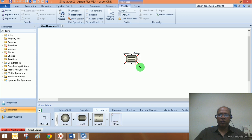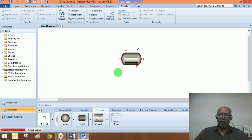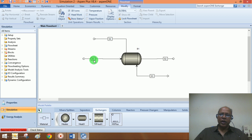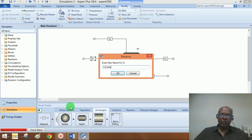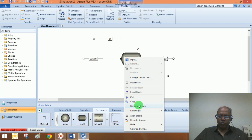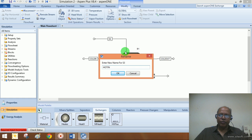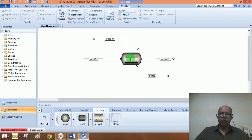Now I would like to connect the material streams. You can observe this is the input for the cold stream — the cold stream inlet and cold stream outlet, which by default is on the tube side. Then the hot stream inlet and the hot stream outlet. For convenience, let me rename the streams: cold in, cold out, hot in, and hot out. You can also rename the block if you want.